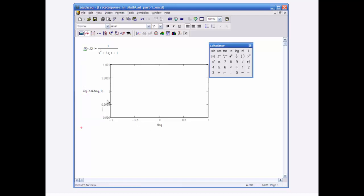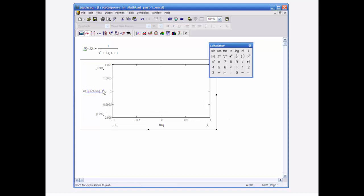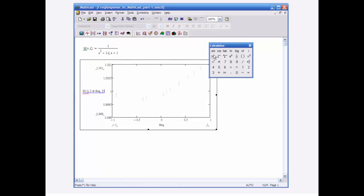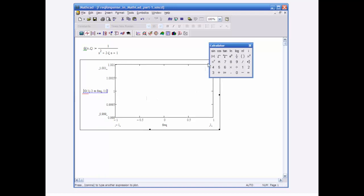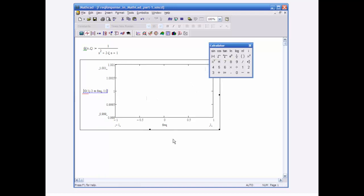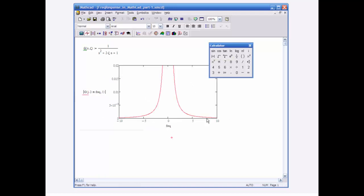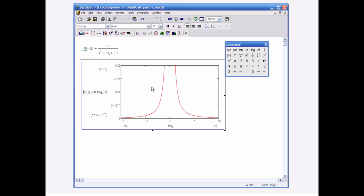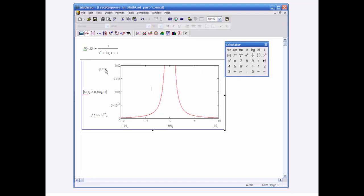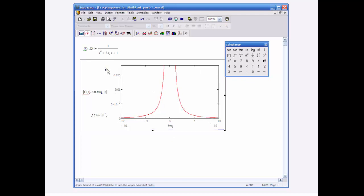I try to plot this and it doesn't give me what I would expect, because I'm plotting a complex quantity. I need to plot the magnitude response. So I click magnitude on my calculator pad, and now I see something that looks a little more familiar.